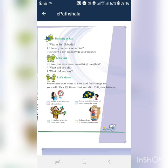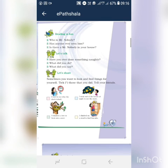Sometimes you want to look and find things for yourself. Tick those that you did. Tell your friends. Start a picture.